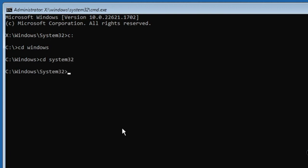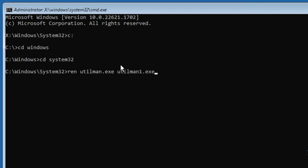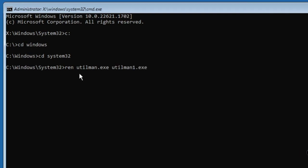To rename files, type REN space utilman dot exe space utilman1 dot exe, then press Enter.